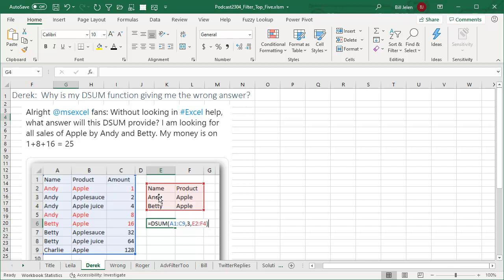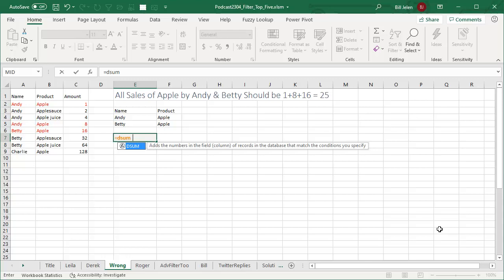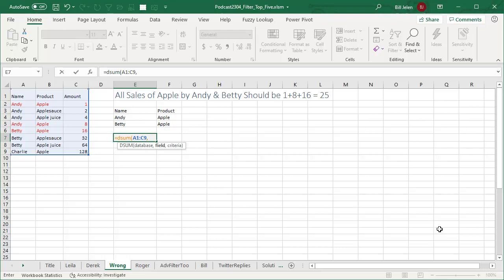So Andy, Apple should be 1 plus 8 plus 16, should be 25. But what is it really? Equal DSUM of this database up here. So choose that range, comma, field is 3, I want the third column, and then the criteria is this little criteria range here.